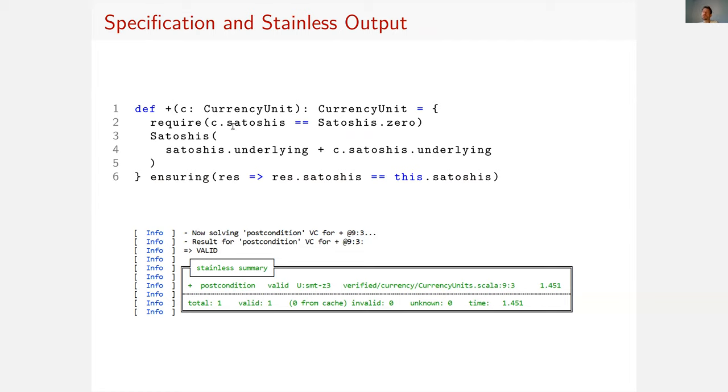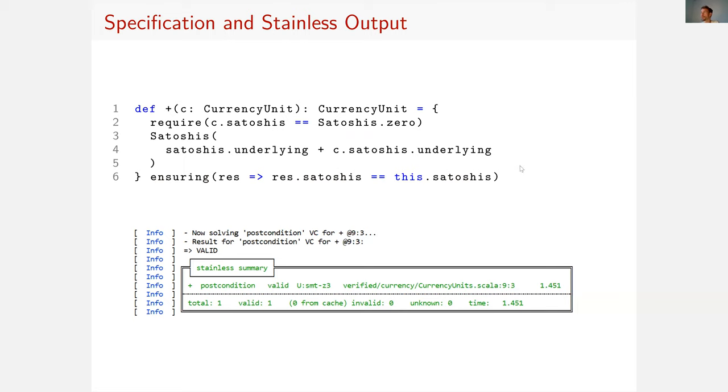And now since we transformed all the other code into the fragment that's supported by Stainless, we can actually run Stainless on this and Stainless will tell us that the postcondition is verified. So no matter how you call this code, if you add zero Satoshis to an amount of Satoshis, you get the original amount of Satoshis.